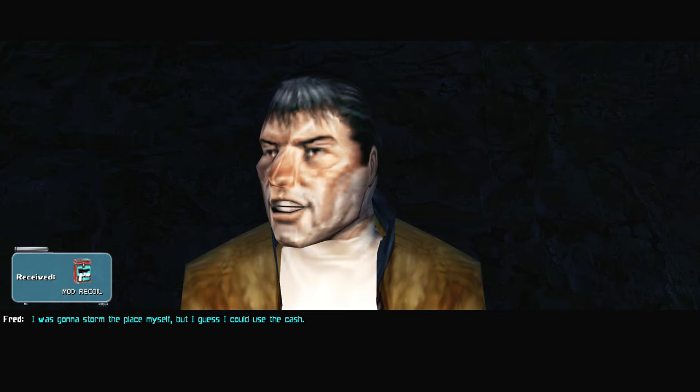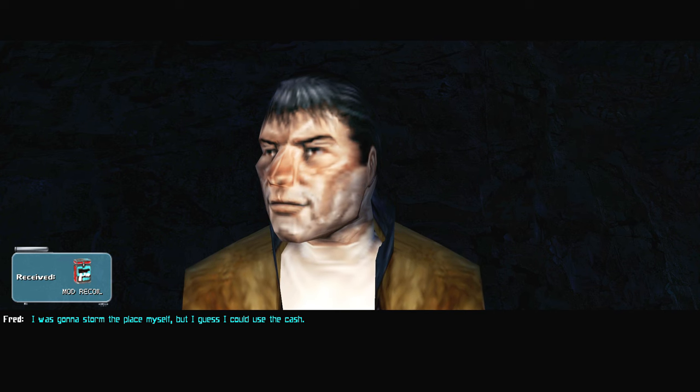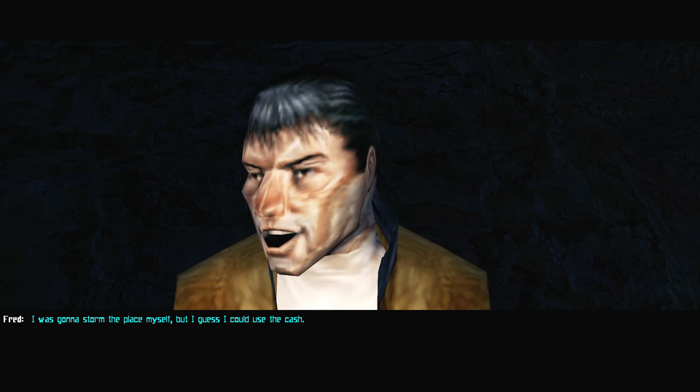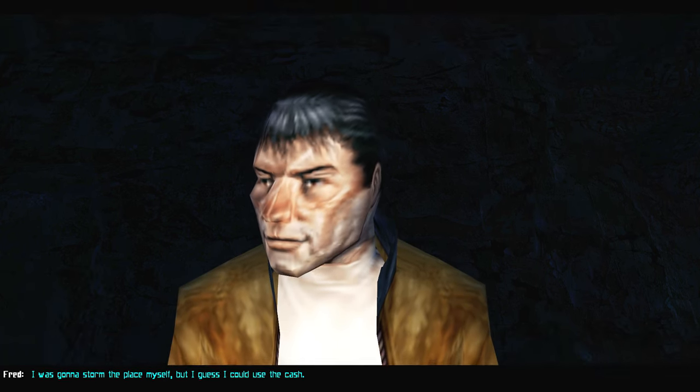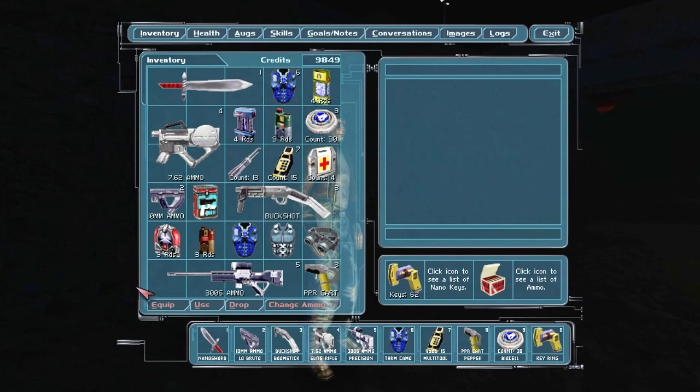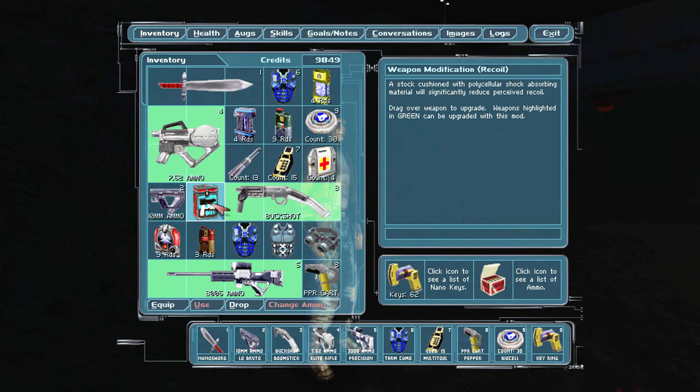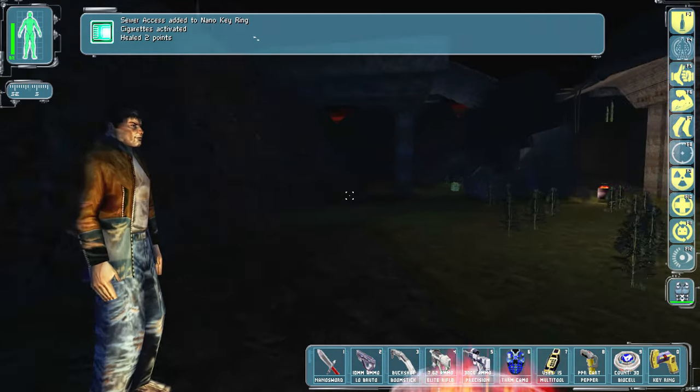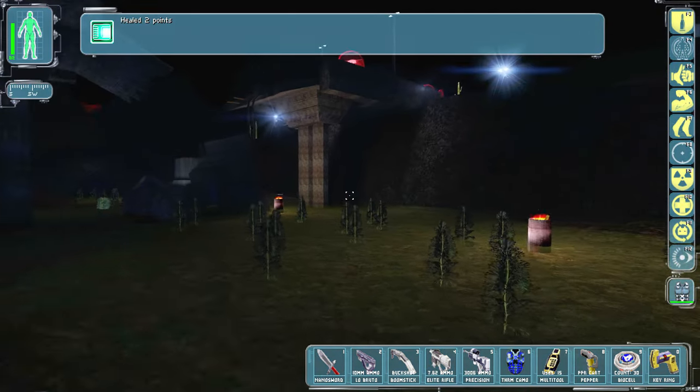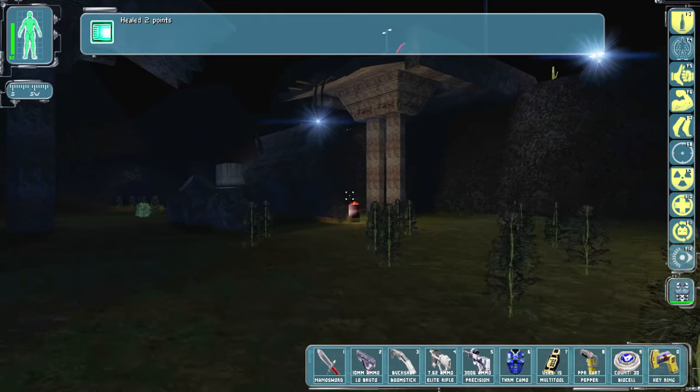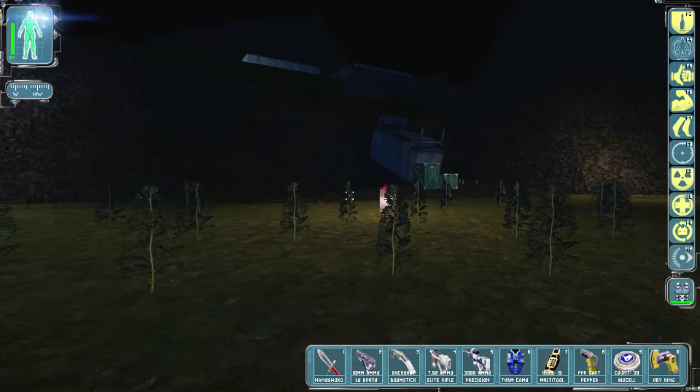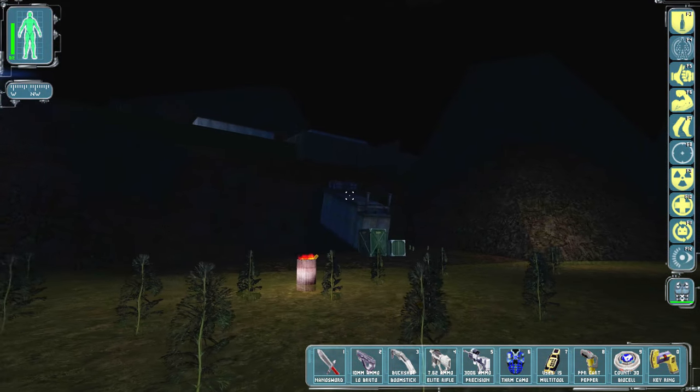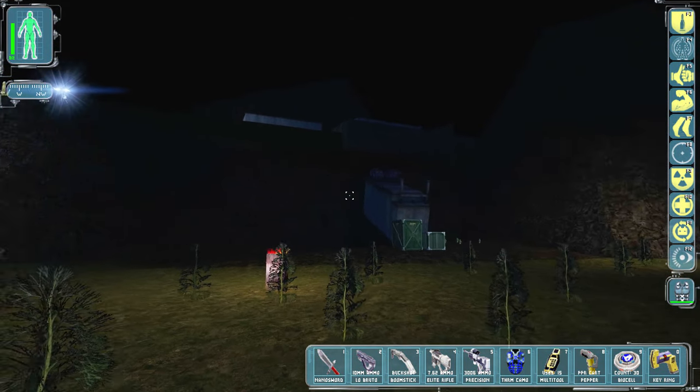I could definitely use accuracy and the recoil. All right, that's the accuracy on the sniper rifle. How about that hardware? And here's four hundred for the recoil weapon mod. I was gonna storm the place myself, but I guess I could use the cash. All right, and this one recoil on the assault rifle, of course, because that's the thing that actually has a little bit of annoying recoil.